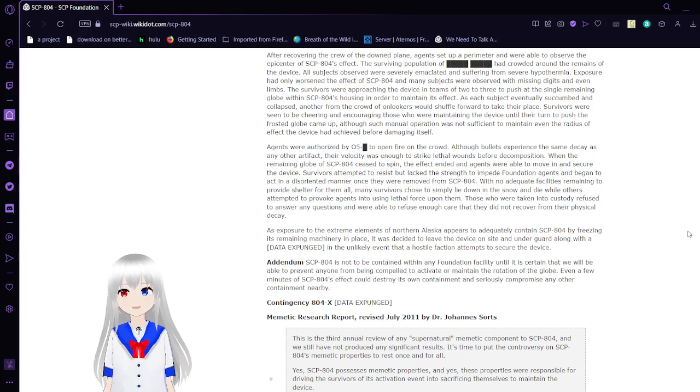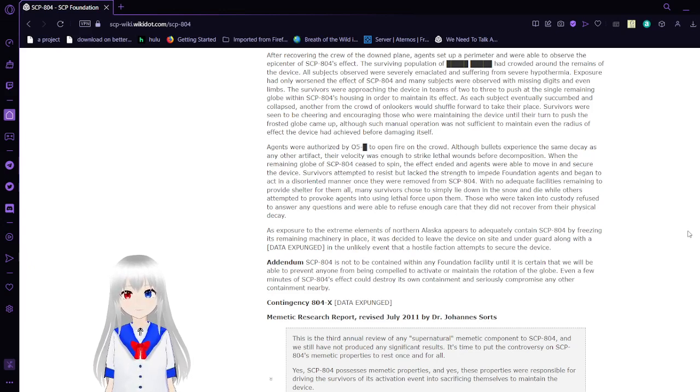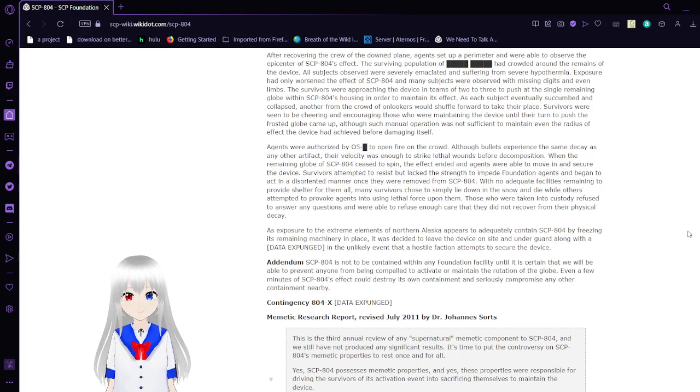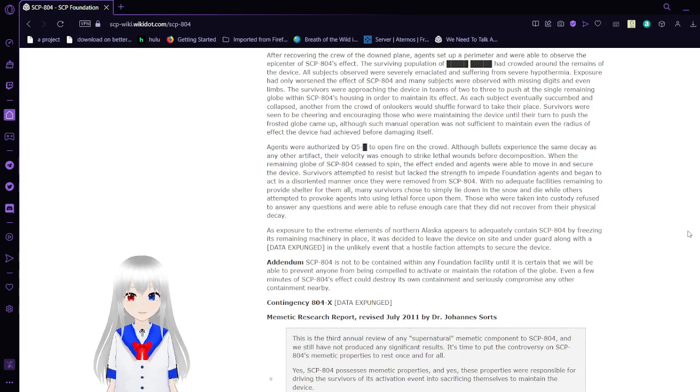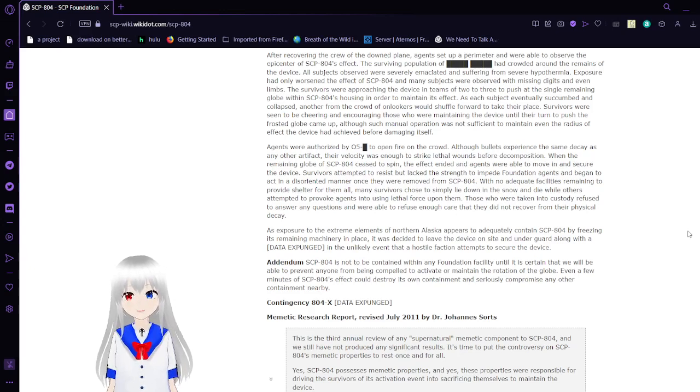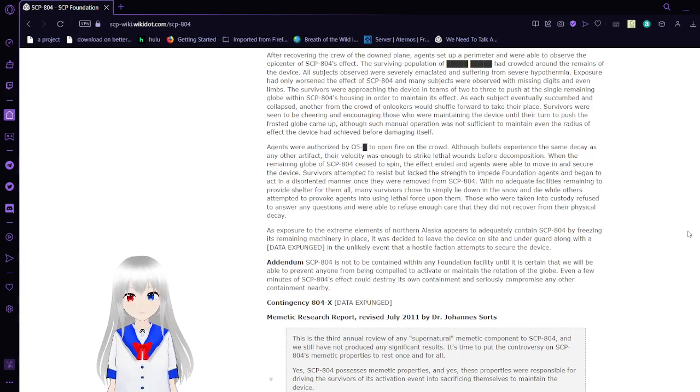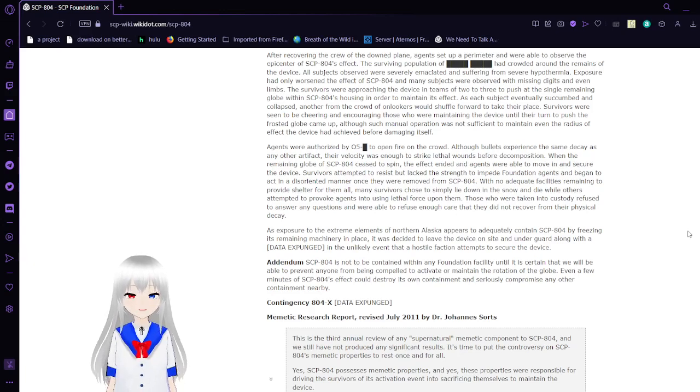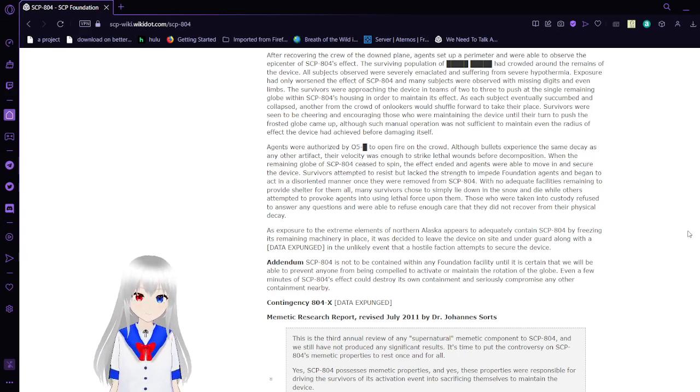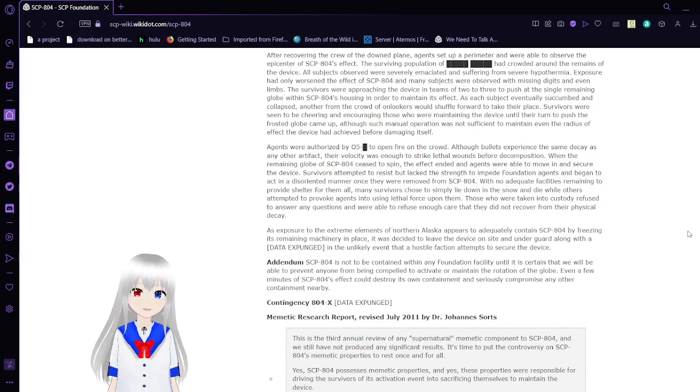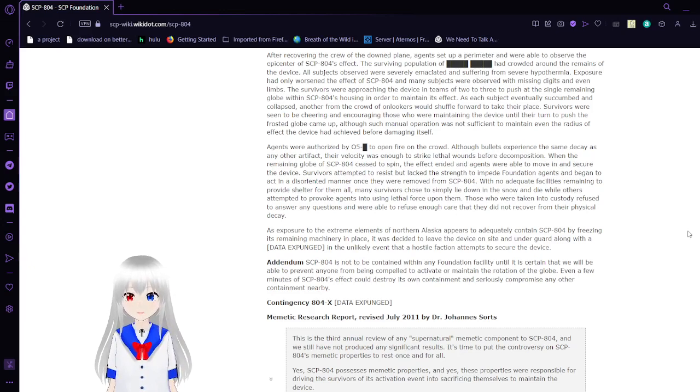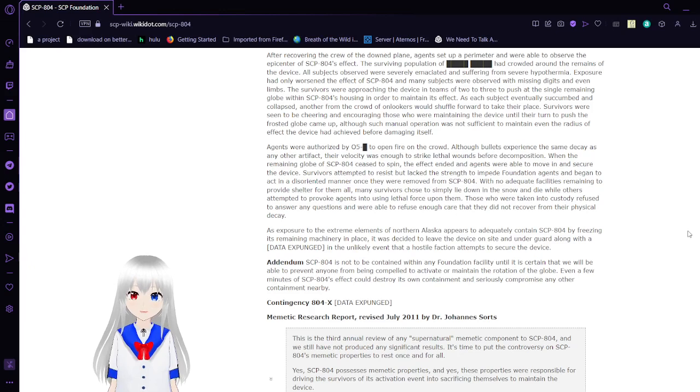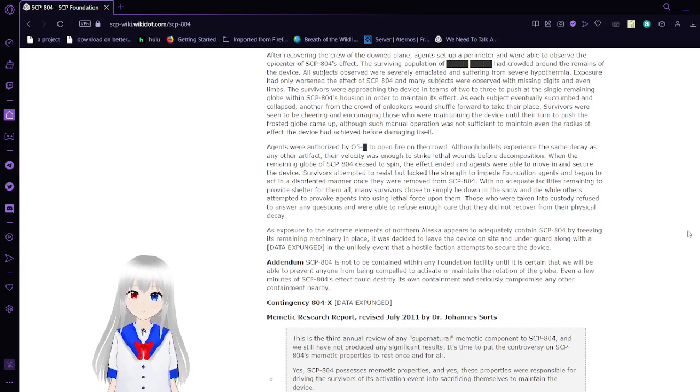Agents were authorized by O5 command to open fire on the crowd. Although bullets experience the same decay as any other artifact, their velocity was enough to strike lethal wounds before decomposition. With the remaining globe of SCP-804 ceased to spin, the effects ended and agents were able to move in and secure the device. Survivors attempted to resist but lacked the strength to impede Foundation agents and began to act in a disoriented manner once they were removed from SCP-804. With no adequate facilities remaining to provide shelter for them all, many survivors chose to simply lie down in snow and die while others decided to provoke agents into using lethal force upon them. Those who were taken into custody refused to answer any questions and refused enough care that they did not recover from their physical decay.